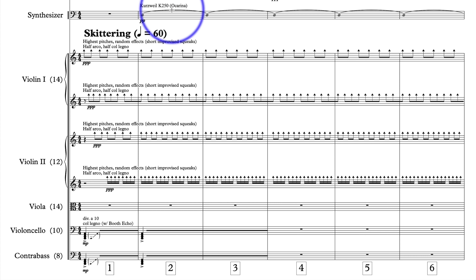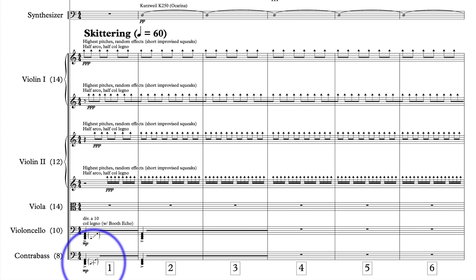Then we hear col legno in the contrabasses and cellos. Notice he's dividing into 10 different players — same thing with the contrabasses. What he wants is for each of the players to pick a different pitch depending on where they're sitting and then all hit the strings at the same time together. He doesn't want all the players to hit all their strings; he wants each player to hit a single string as part of this tone cluster. You can tell this is a tone cluster because of the square note heads. He wants them to be playing pitches all the way from this low C all the way up to A — that is 10 pitches altogether. And here, from C to G chromatically speaking, that is eight pitches in the pitch set.